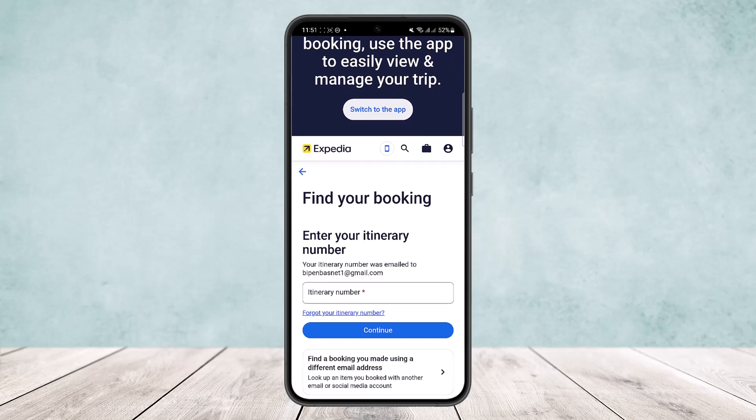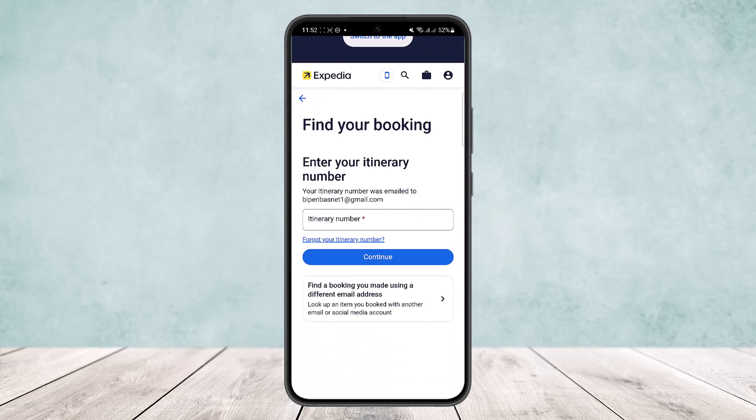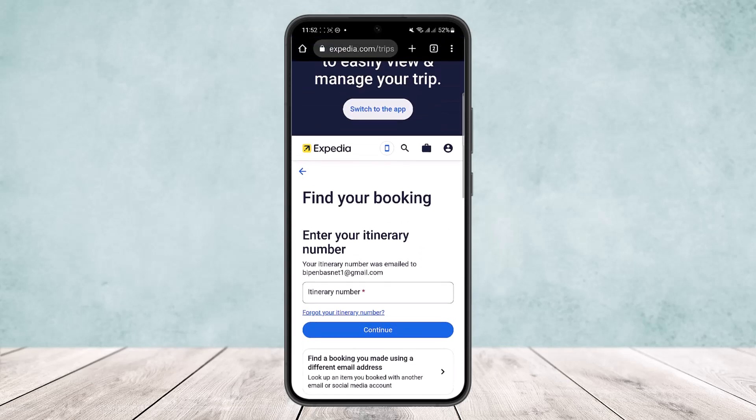Once you locate your flight, if there is an option to change the flight, you can change it from there. But if the change window has passed and you can't change it anymore, you'll want to contact customer support or the airline directly. You'll find their contact numbers there and can ask them for a cancellation or to change your flight.